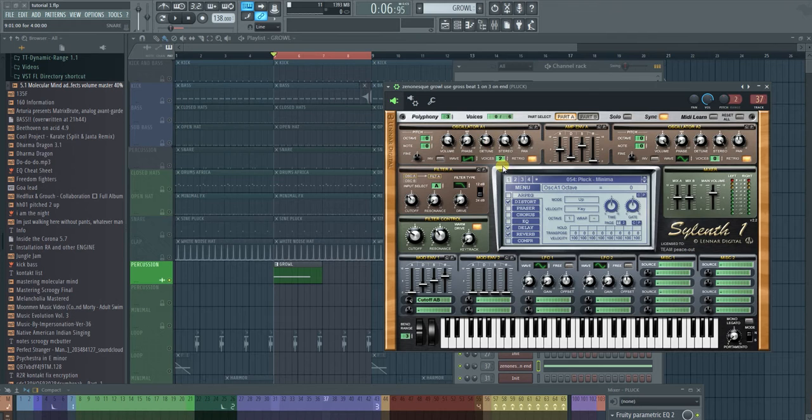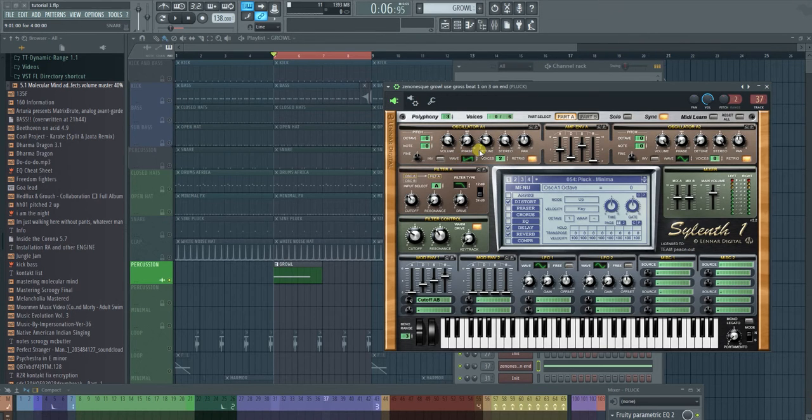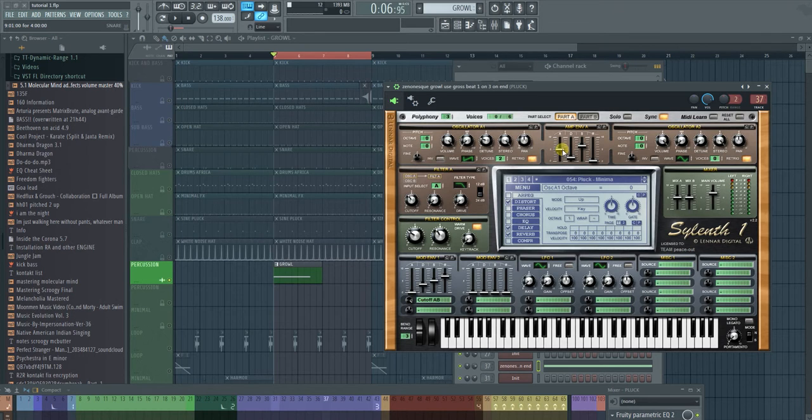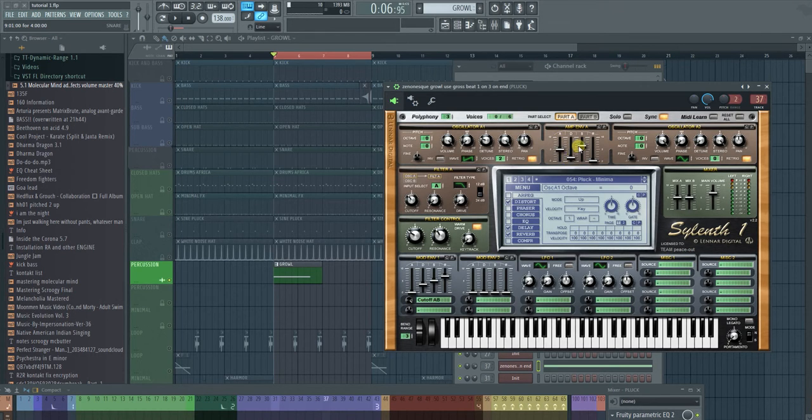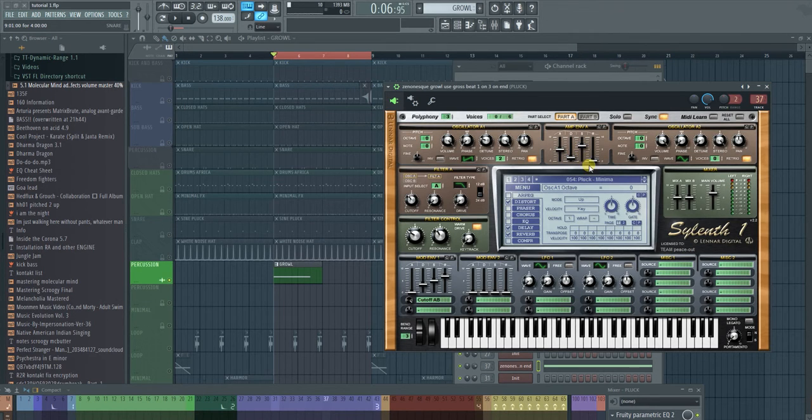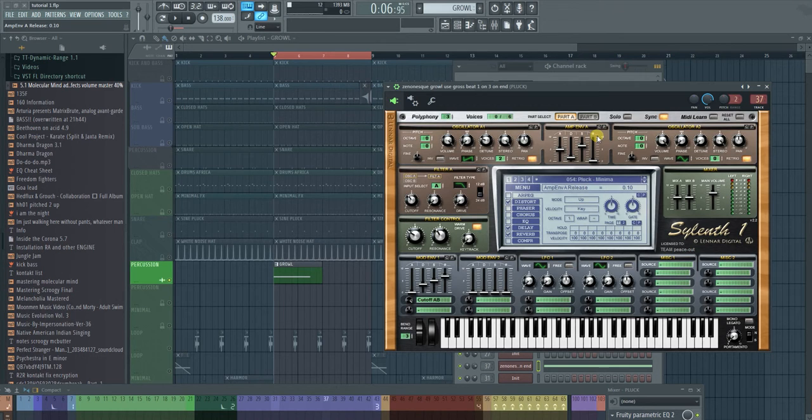Slight detune, two voices, re-trigger, saw wave, envelope. We have a lot of attack actually. A little bit of decay and sustain and then almost no release so just immediately cut off.